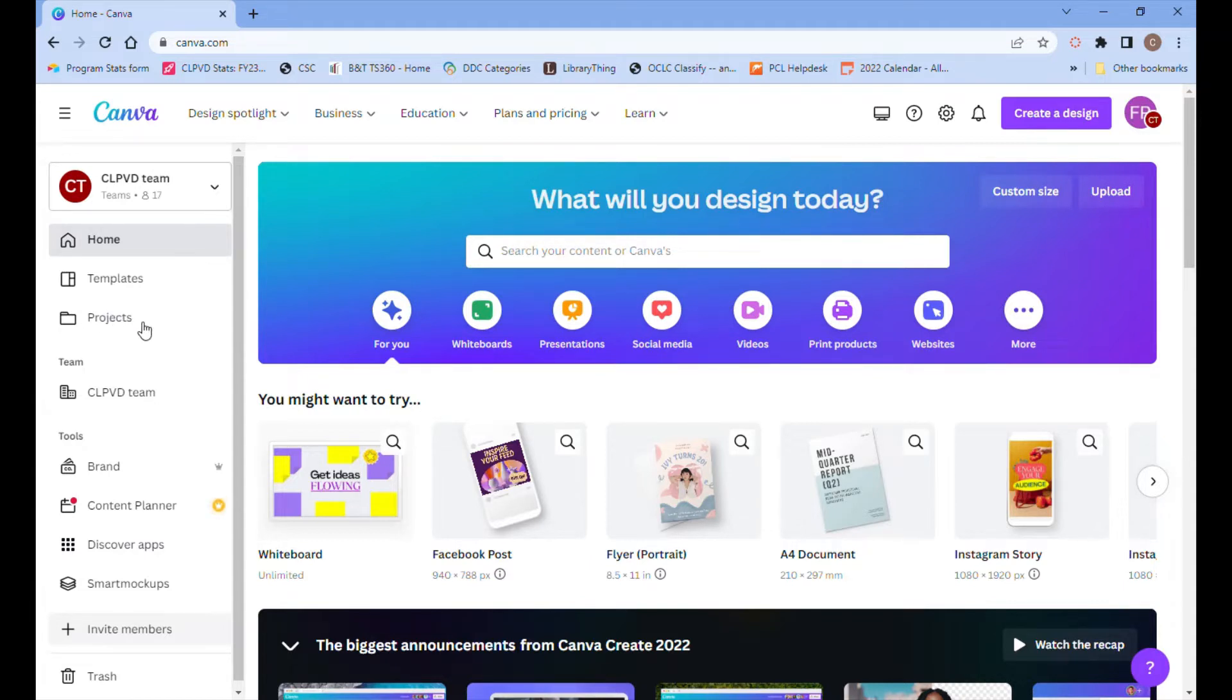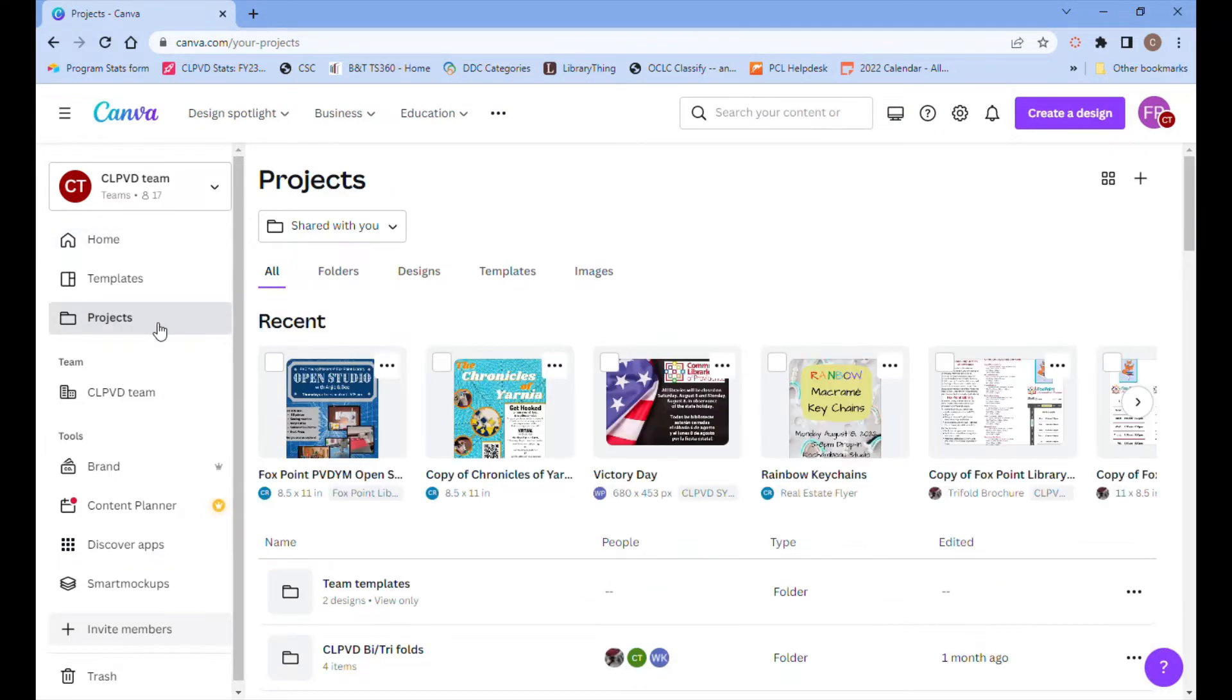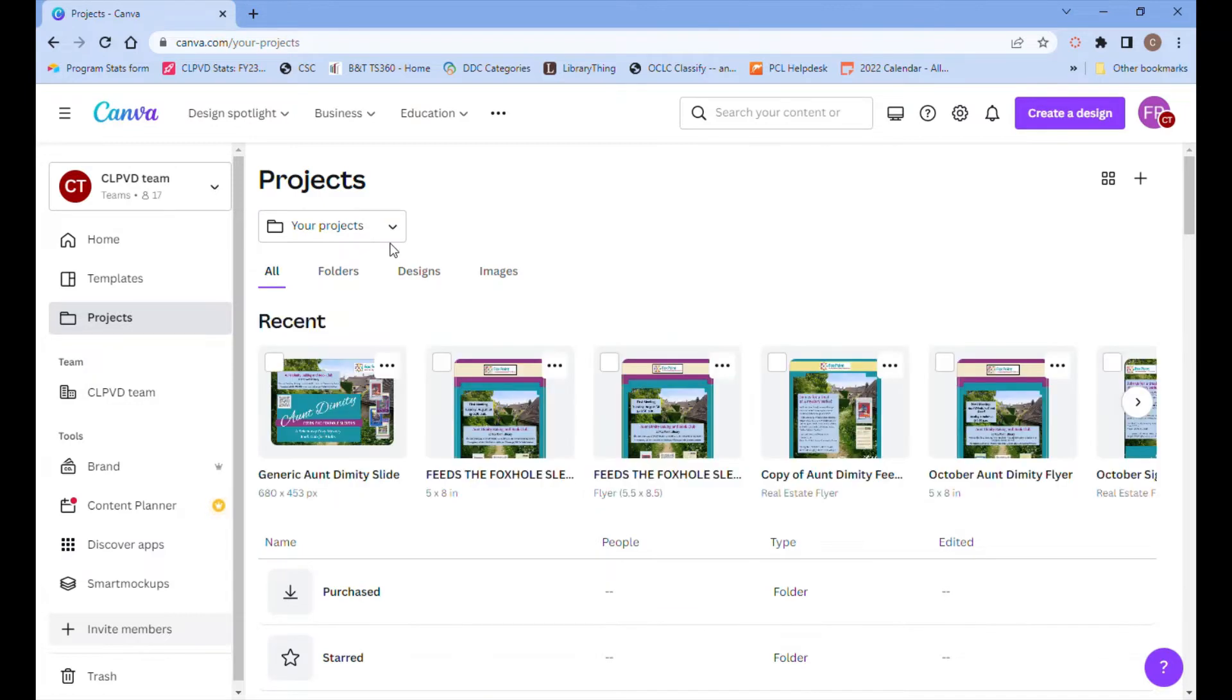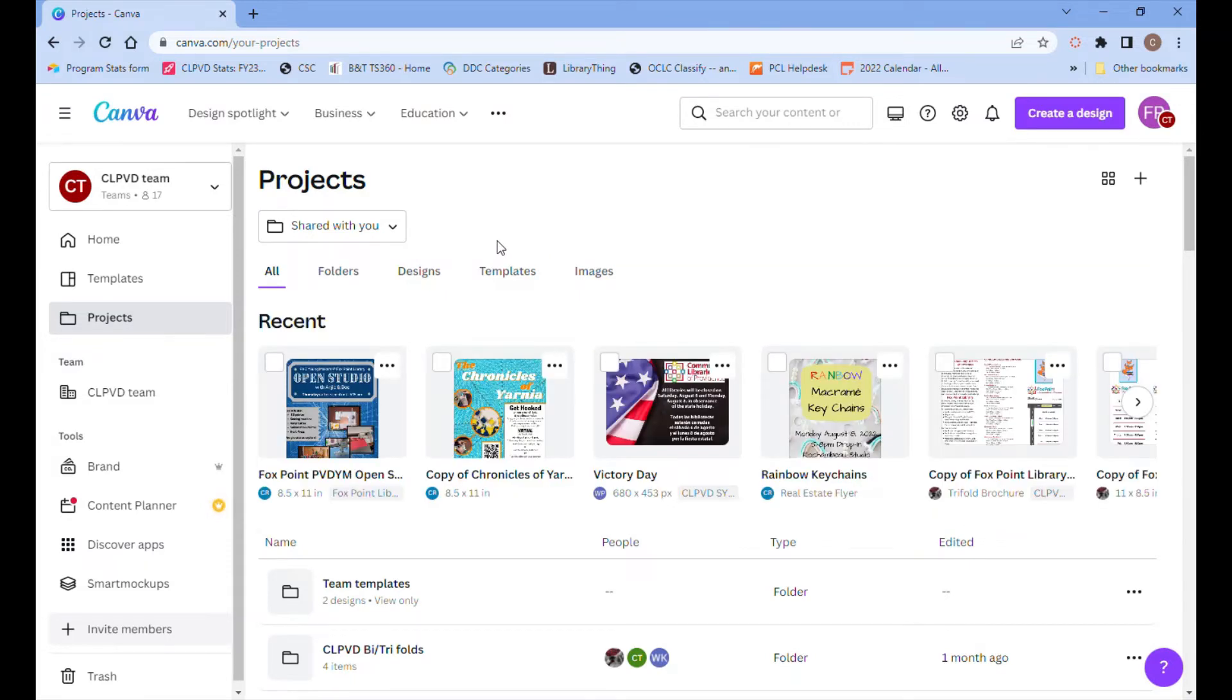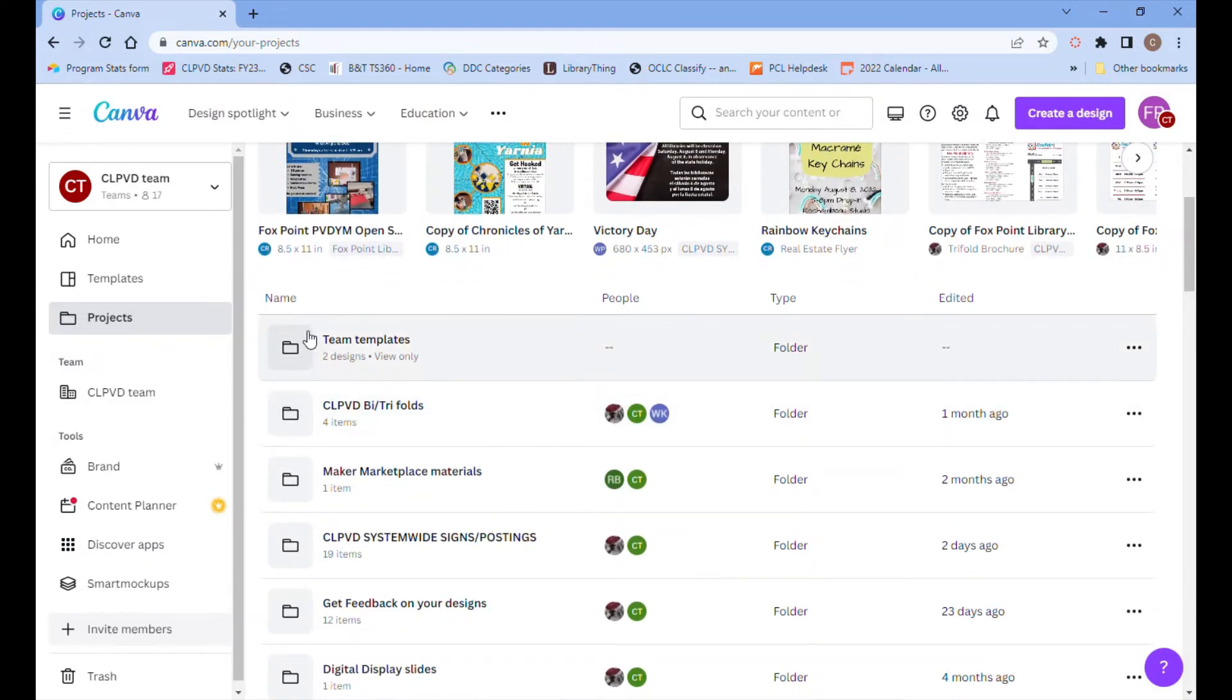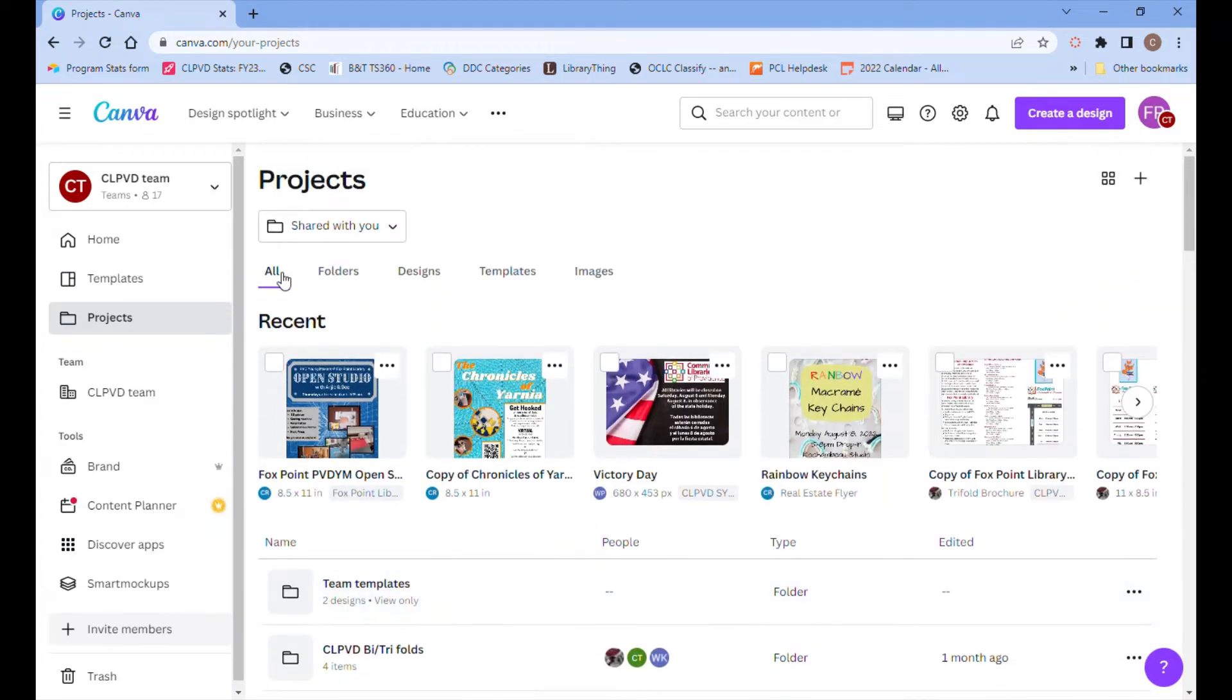Once you've selected the right team, click on projects and then take a look at that drop-down menu. If it's set to your projects, you'll only see files that your branch has created. So you want to be on shared with you because that shows you files that have been submitted across all of the different branches.